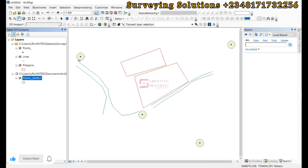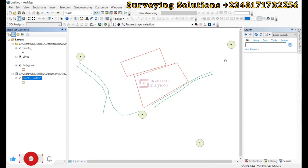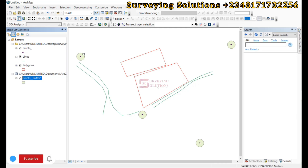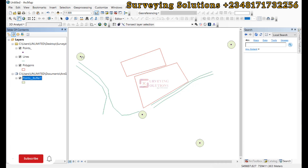We now have our output. For each of the points, we have specified a 10 meter buffer zone. We can now estimate the impact or know the affected entities within this zone. That is for the point data.